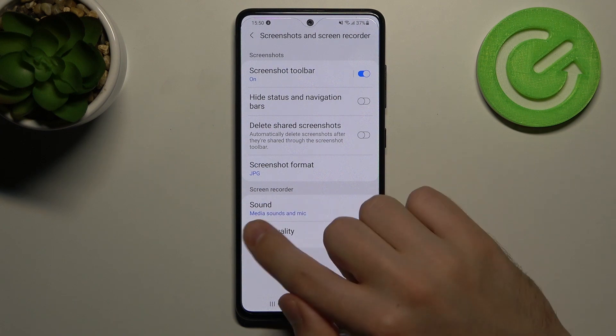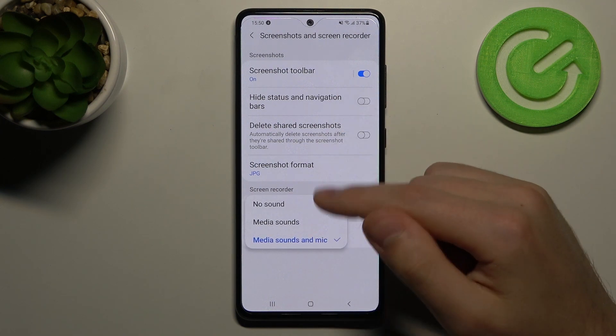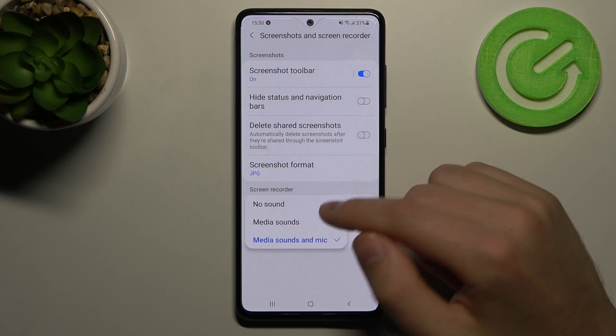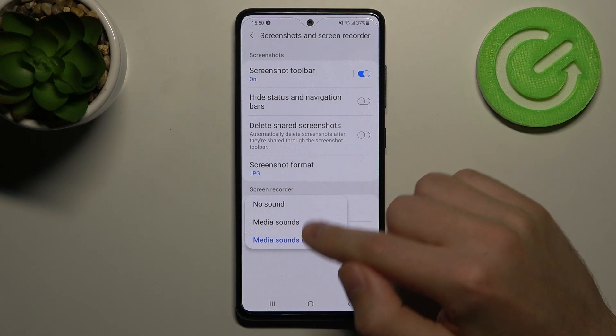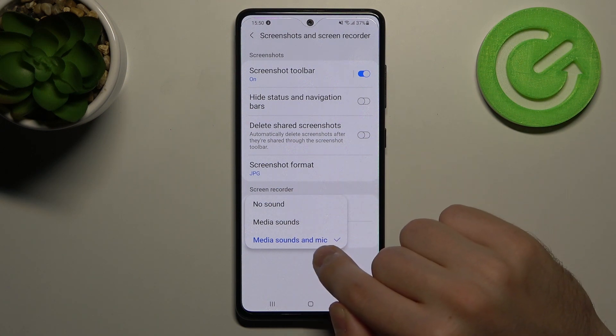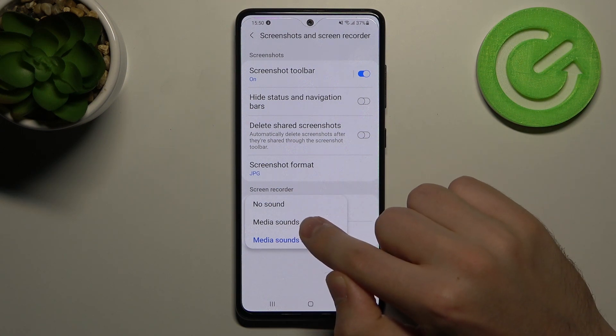Click on Sound and choose your option — for example, media sound only, no sound, or media sound and microphone.